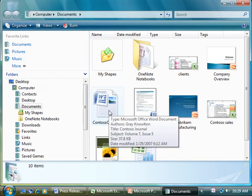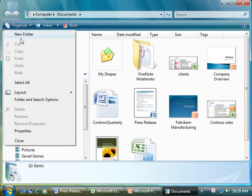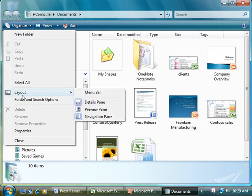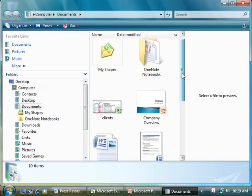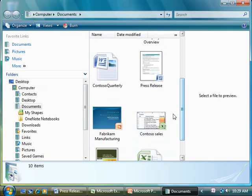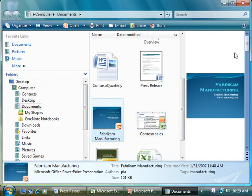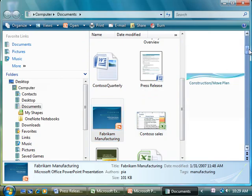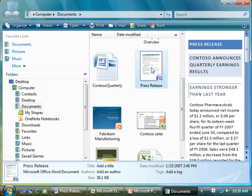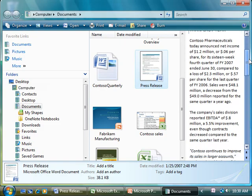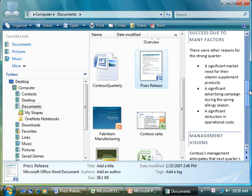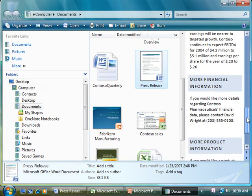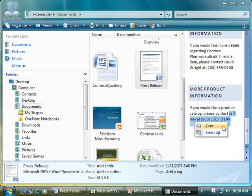If I want to see more than the first page of a file without opening it, I just click Organize, point to Layout, and then click Preview Pane. When I click a file, look! I get a preview of its content without wasting time opening and closing numerous files looking for the one I want. I can even scroll through the file in the Preview Pane to make sure it's the right one. And I can work with the content in the Preview Pane. For example, I can copy a snippet of text from it.